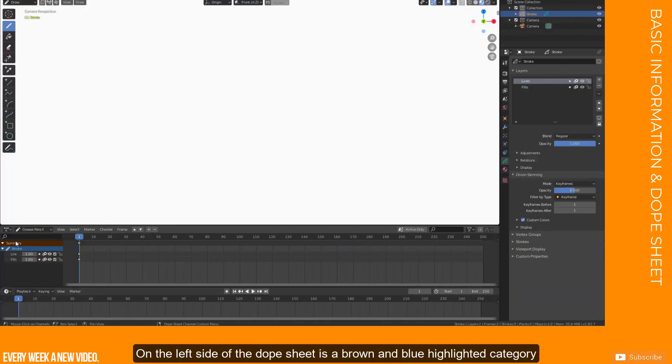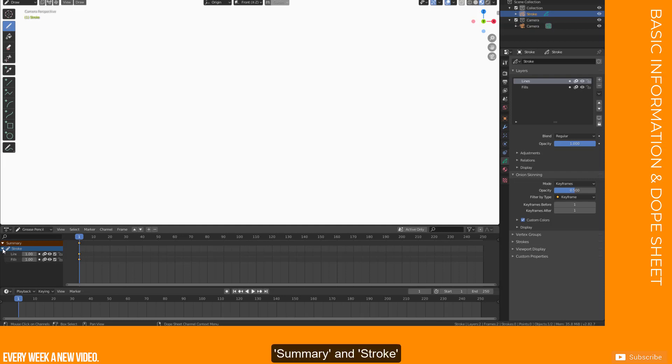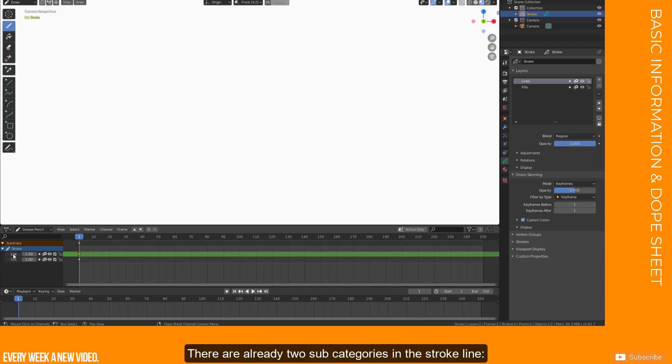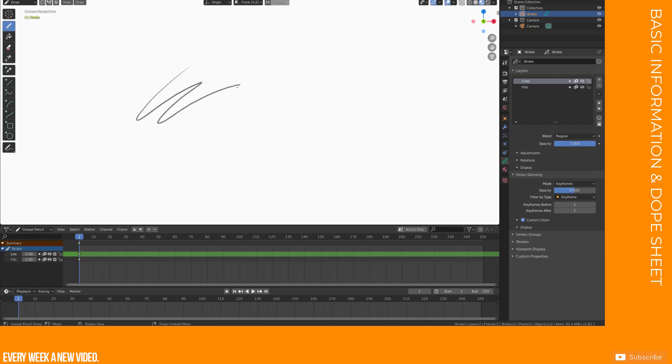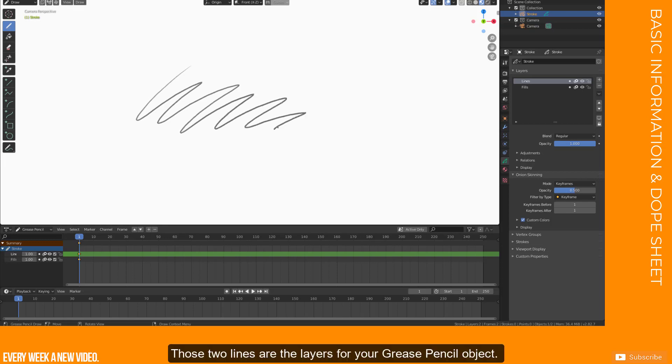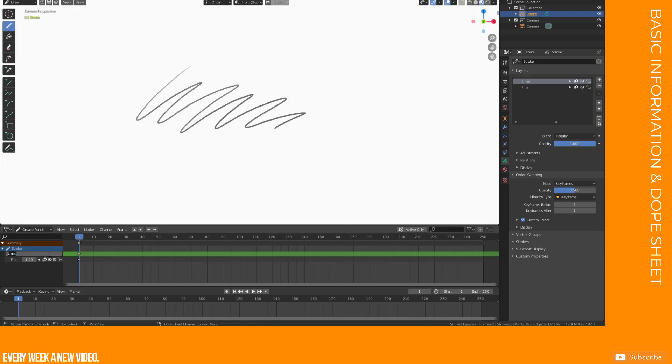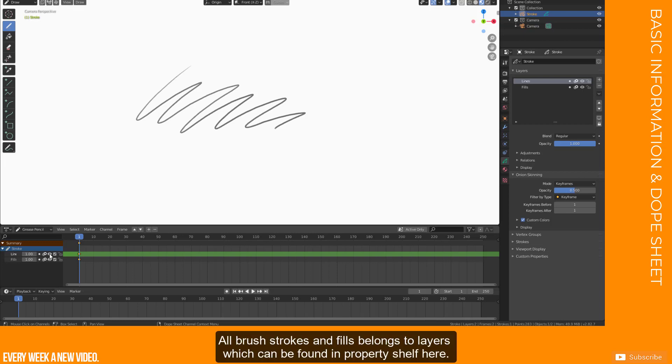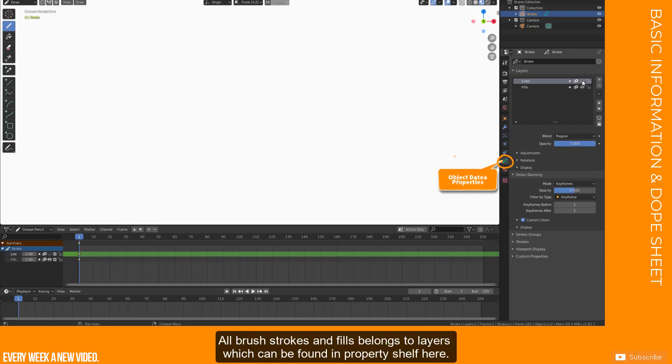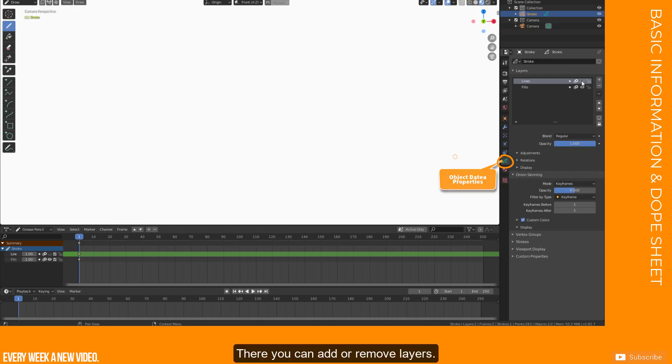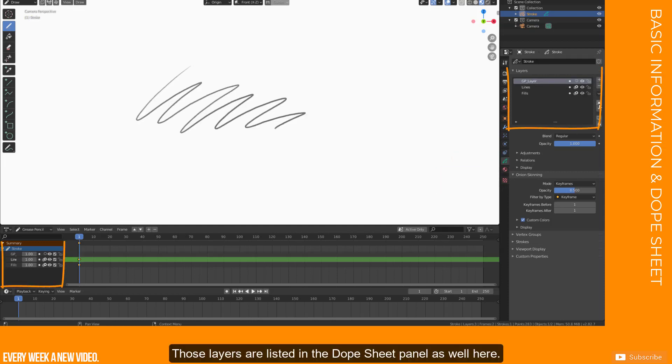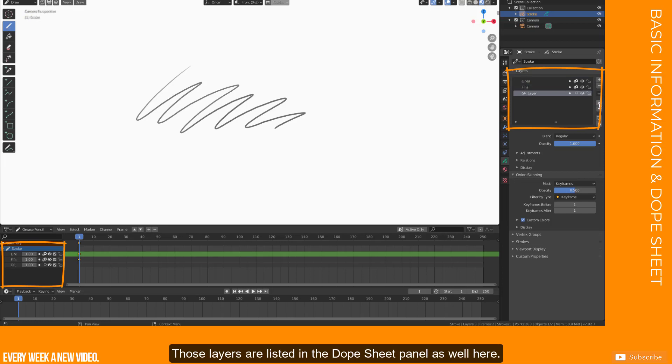On the left side of the Dope Sheet is a brown and blue highlighted category, Summary and Stroke, which can be minimized or expand. There are already two subcategories in the Stroke line, Lines and Fills. Those two lines are the layers for your Grease Pencil object. It is very important to understand the hierarchy and connections for animation. All brush strokes and fills belong to layers, which can be found in Property Shelf here. There you can add or remove layers.